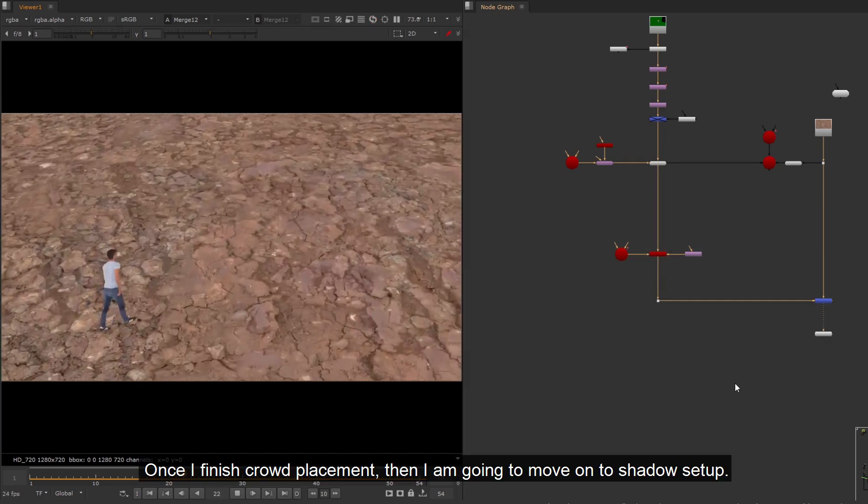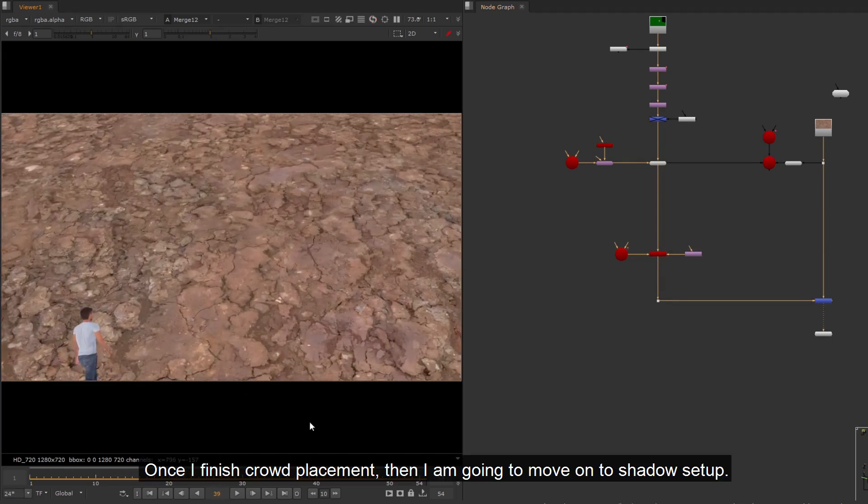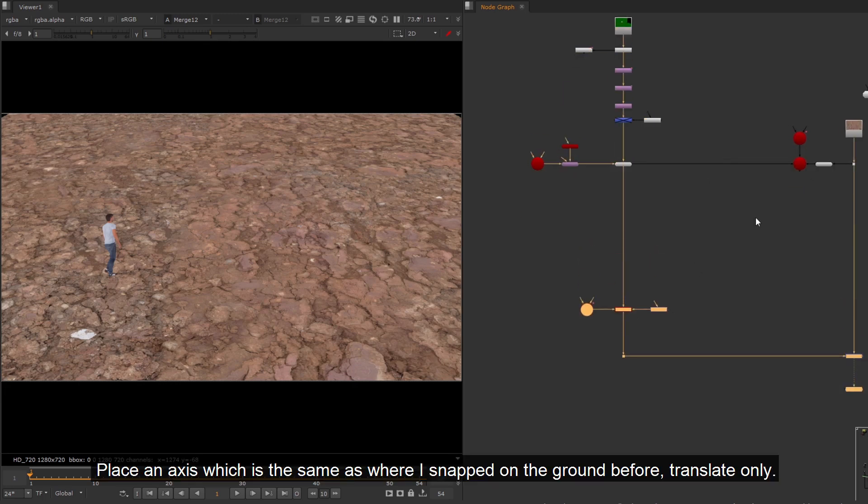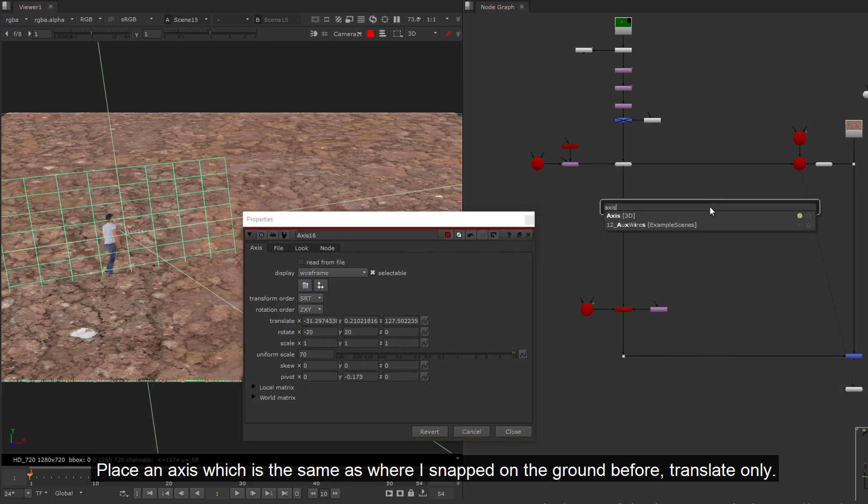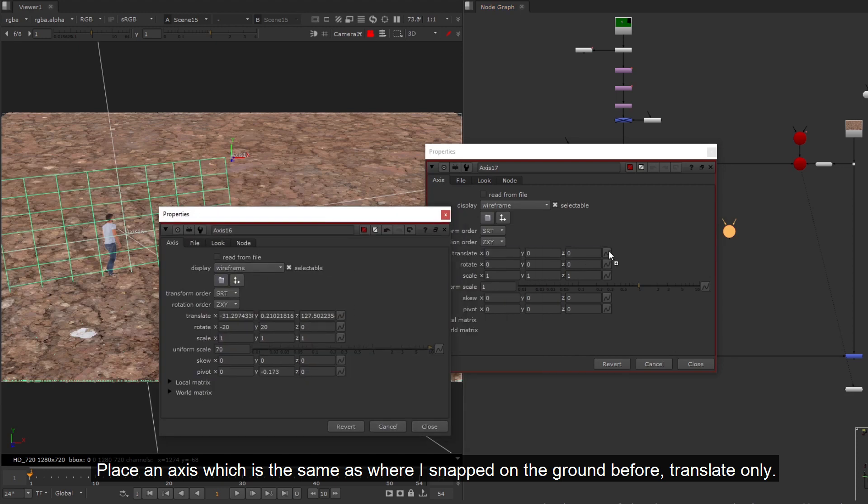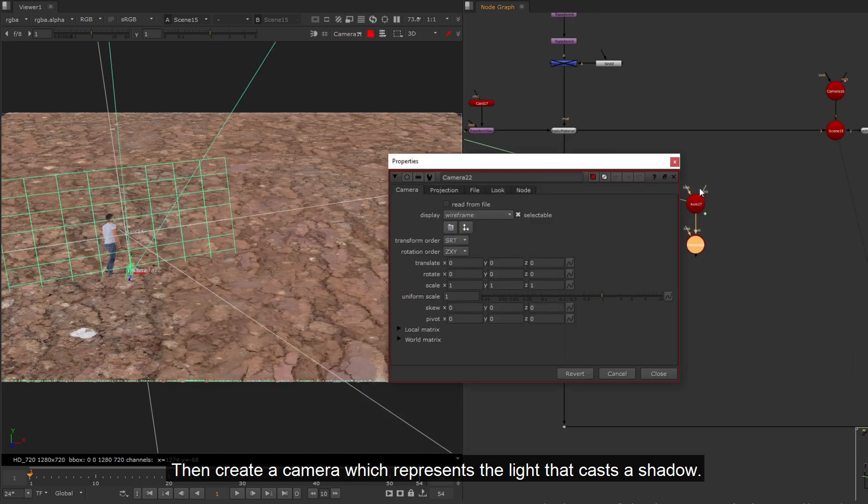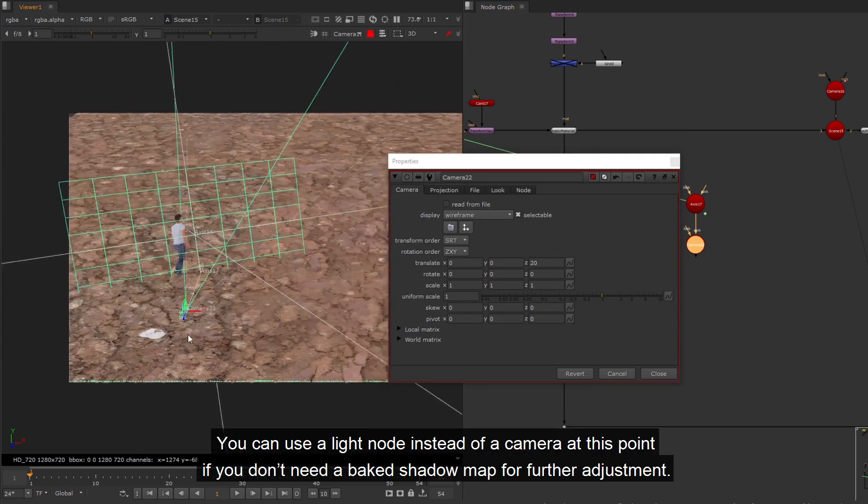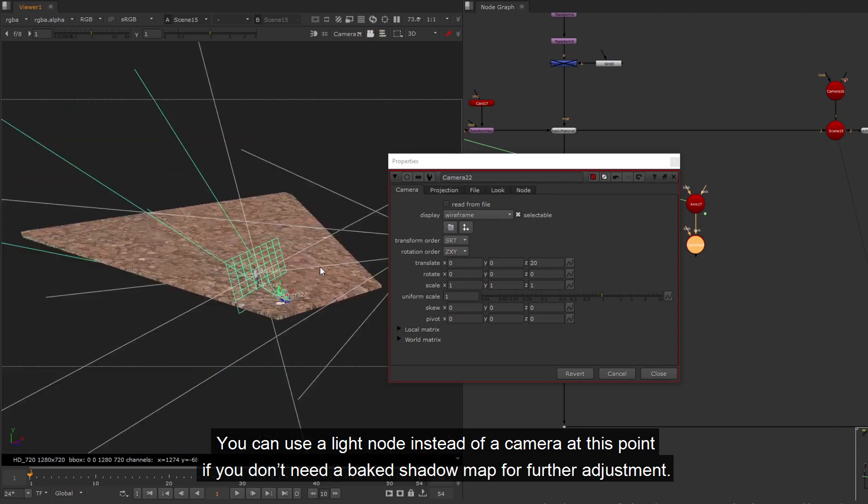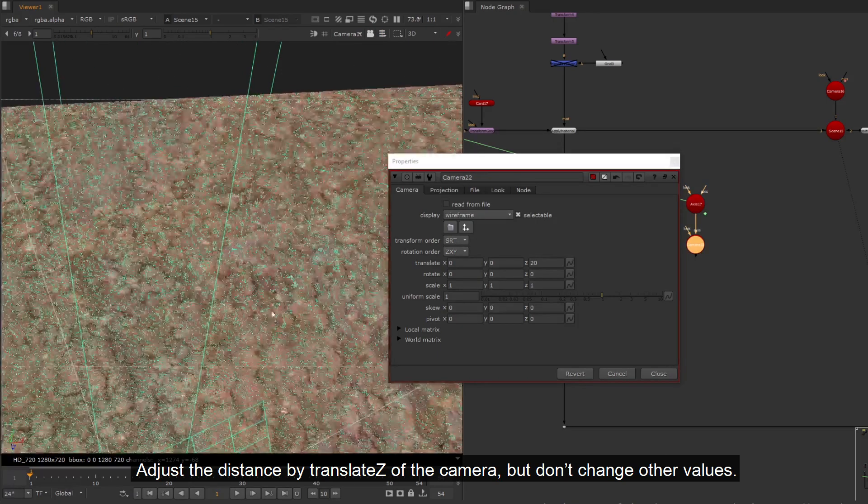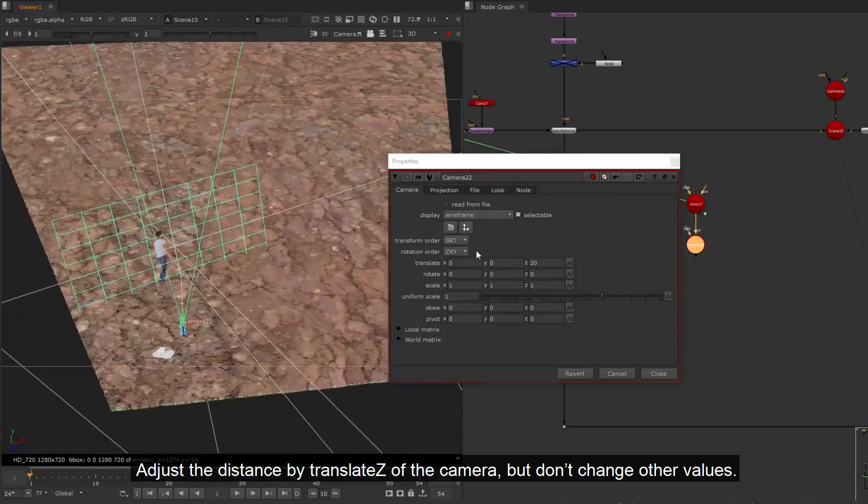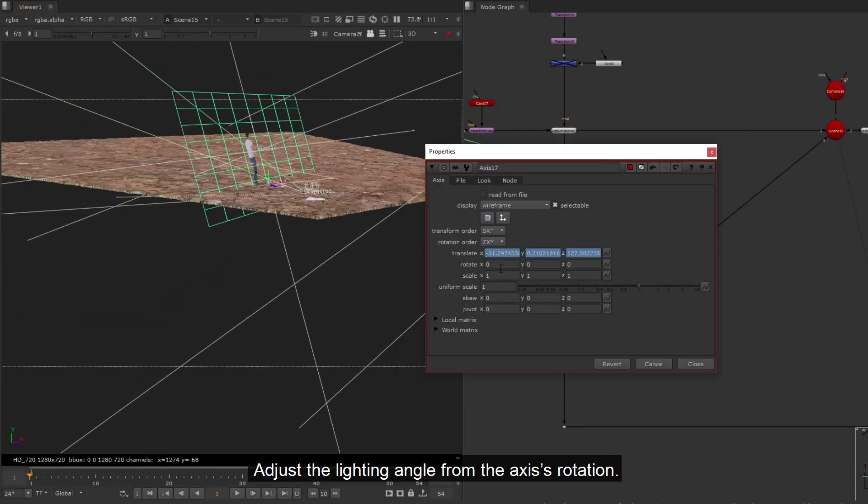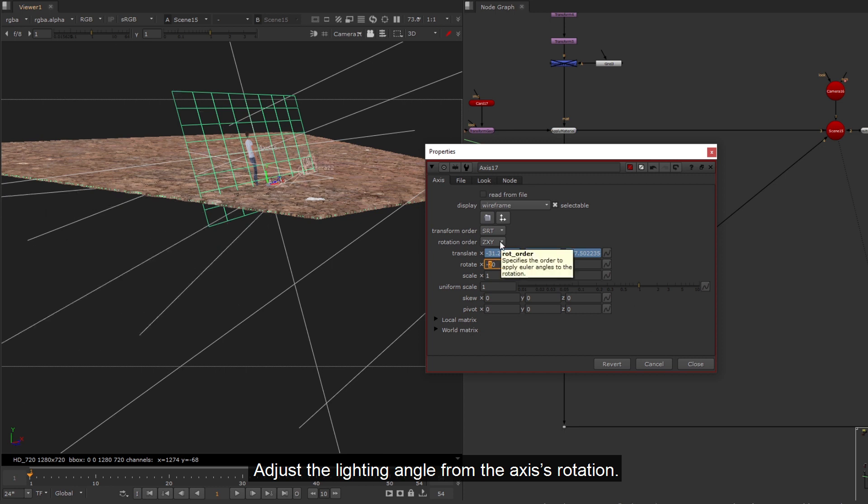Once I finish crowd placement, then I am going to move on to shadow setup. Place an axis which is the same as where I snapped on the ground before, translate only. Then create a camera which represents the light that casts a shadow. You can use a light node instead of a camera at this point if you don't need a baked shadow map for further adjustment. Adjust the distance by translate Z of the camera, but don't change other values.